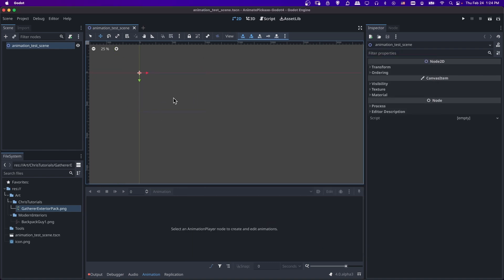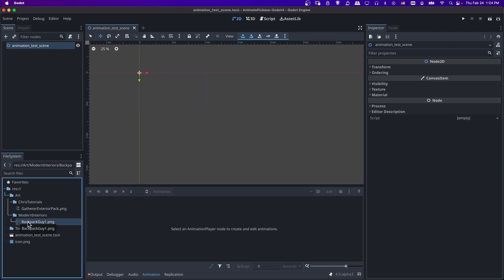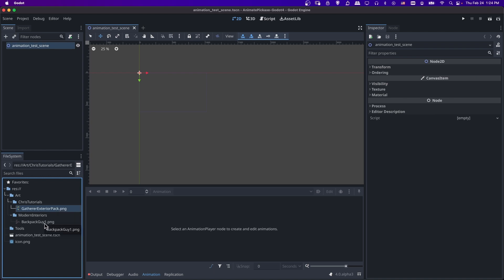Okay, so if you've done that, make sure that you bring in the art assets you want to use. So I have a character generated from the modern interiors pack that has a swing animation. And then in this gatherer exterior pack, I have a pickaxe, which I will go ahead and match the animation to the backpack guy's animation.